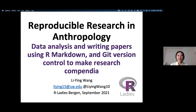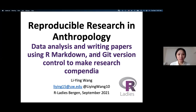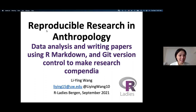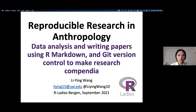Thank you for having me today. I'm very excited to be here to talk about reproducible research in anthropology. I will mainly focus on data analysis and writing papers using R Markdown with version control to make research reproducible. This is also an approach I have been using for writing my PhD papers and dissertation.